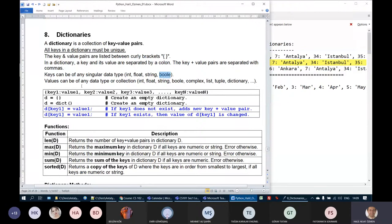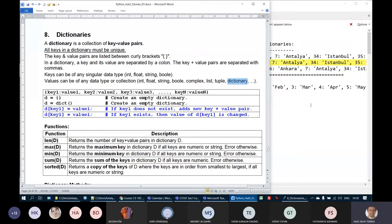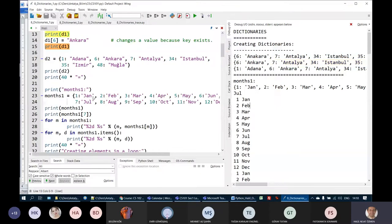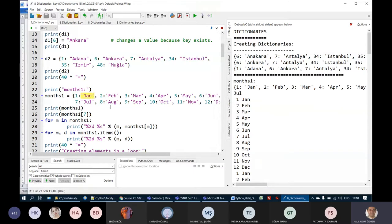Values, however, can be int, float, string, boolean, complex number, list, tuple, or even a dictionary. We will see examples of these. Here we have a months dictionary where the keys are numbers and the values are strings. We will also see examples where the keys are strings and the values are numbers.